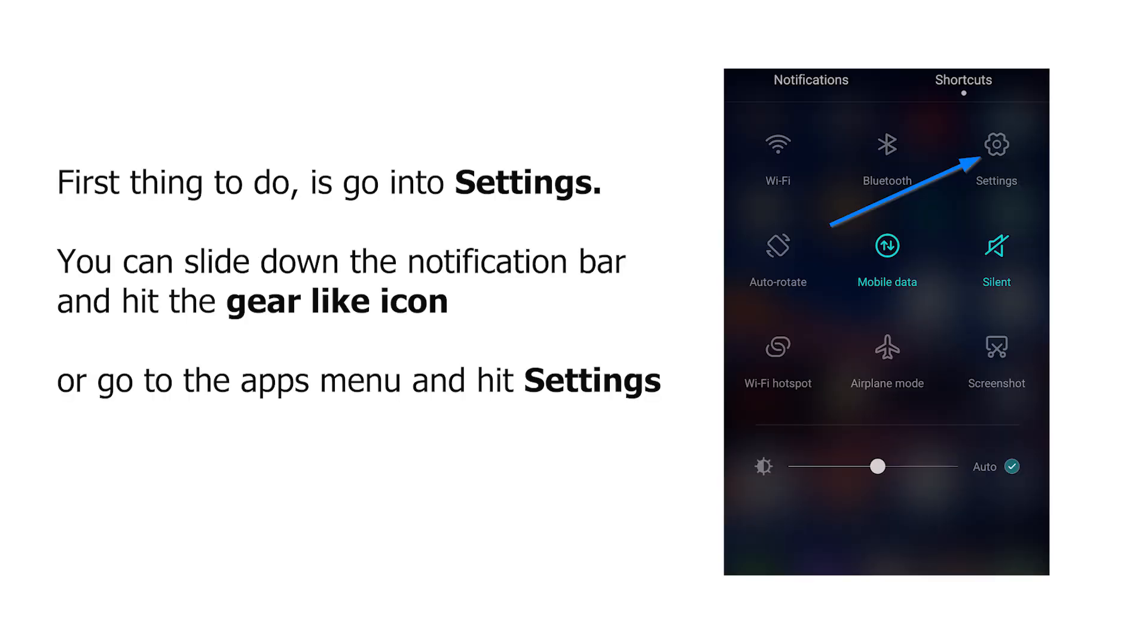First thing to do is go into settings. You can slide down the notification bar on the upper right corner and hit the small icon that looks like a gear, which says settings. Or you can just simply go to the apps menu and look for the settings app.